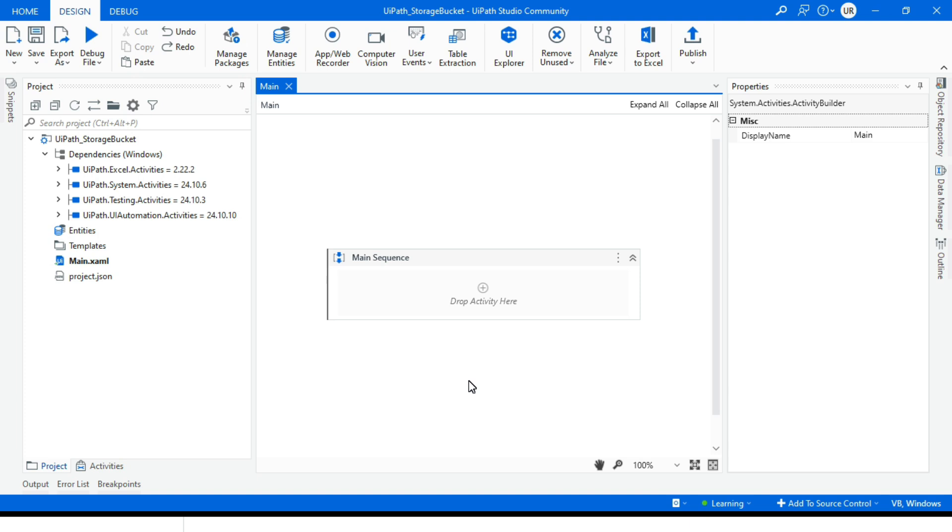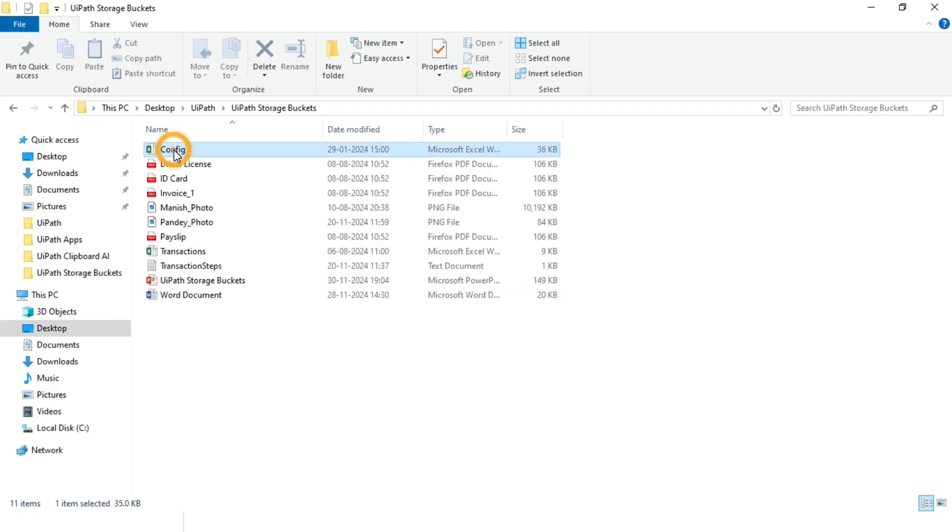Instead of embedding the config file directly in the code or deploying a new package every time it changes, you can use storage buckets to upload your config file and download when bot runs. Any changes to the config file can be made directly in the storage buckets without modifying the bot's code. I have this config file where we have all the settings and exception messages.